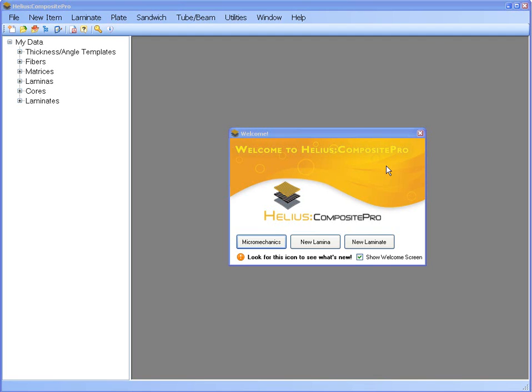A lot of people have been asking if it's possible to analyze asymmetric sandwich panels in Helios Composite Pro. Therefore, this video will go over an example of how users can build and analyze asymmetric sandwich panels.